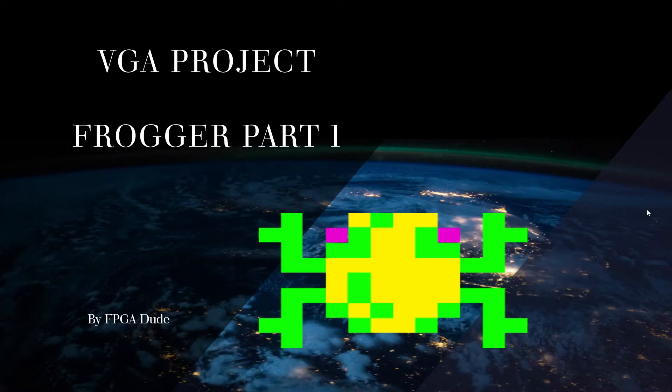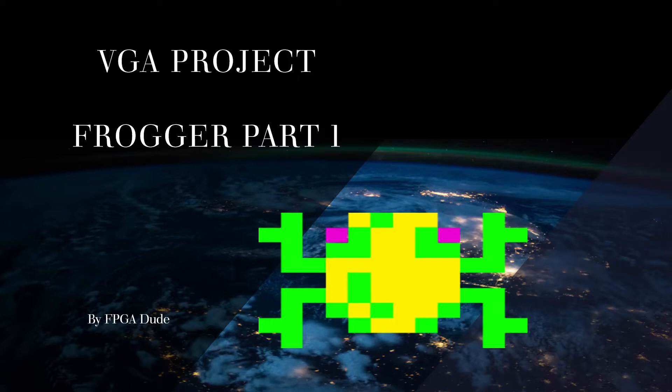Hello everybody, it's David with another video continuing on with VGA. After what I learned about animating non-rectangular objects and moving objects using buttons on the Basys 3, I'm going to try and remake Frogger.